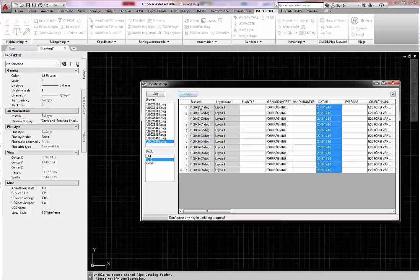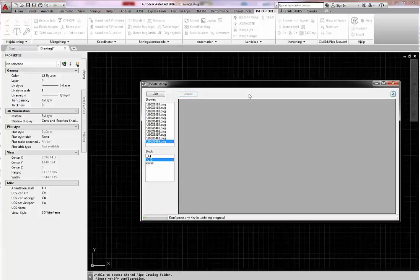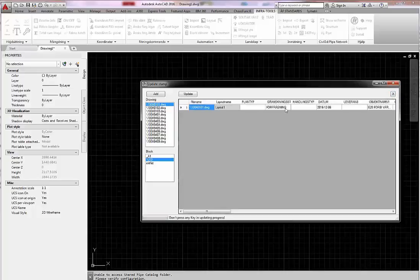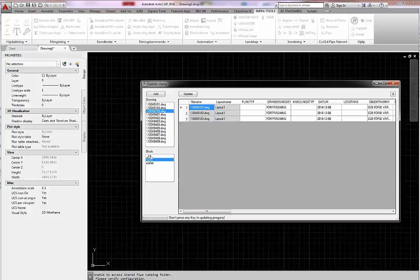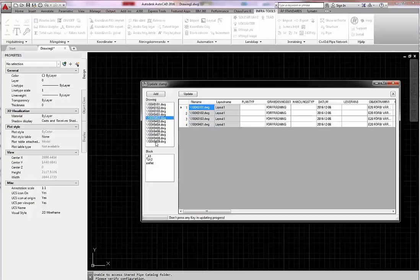I finish and press the update button and the progress is running. After that I check if the attributes are changed correctly. All is looking fine.